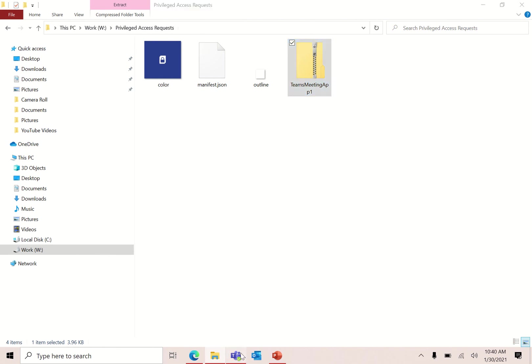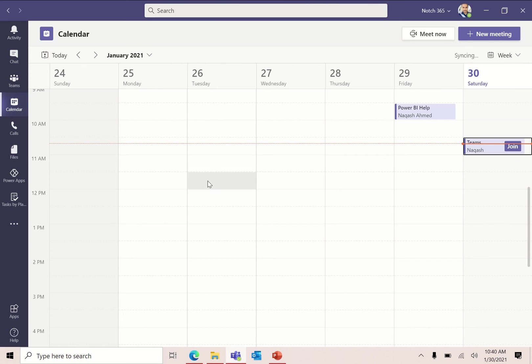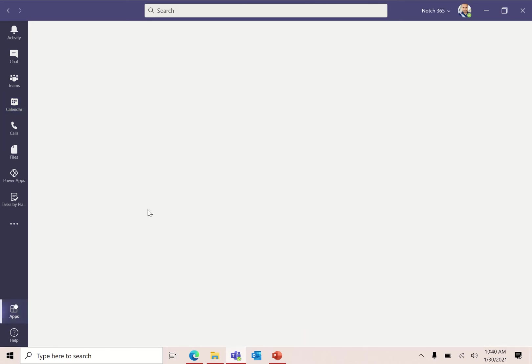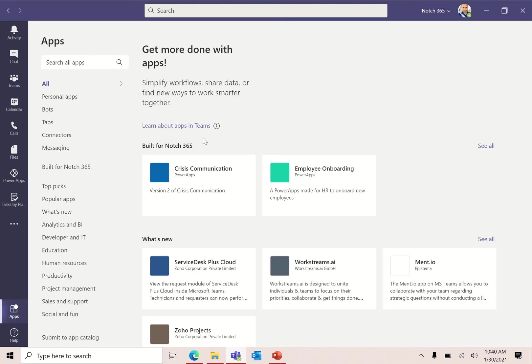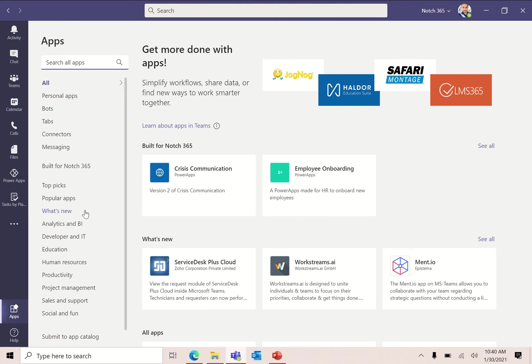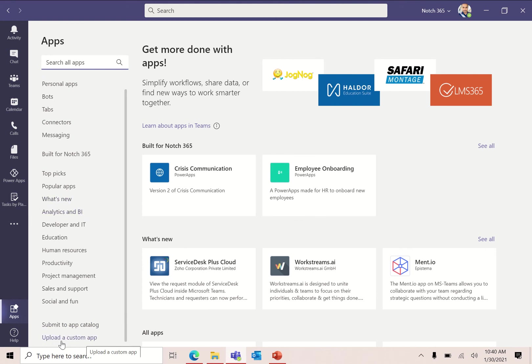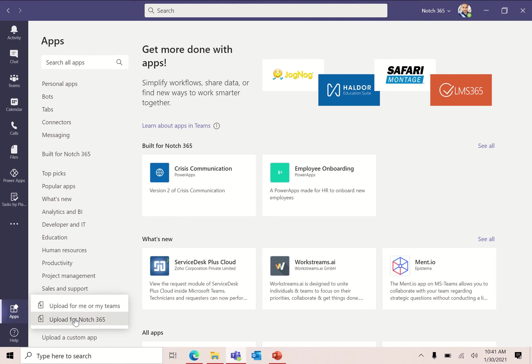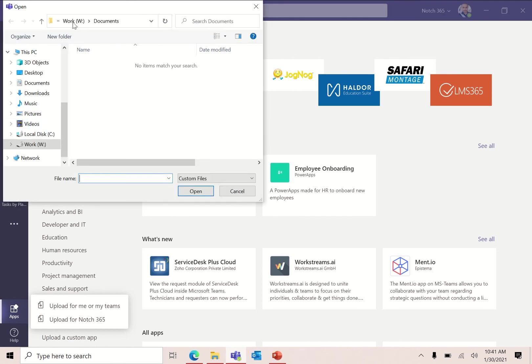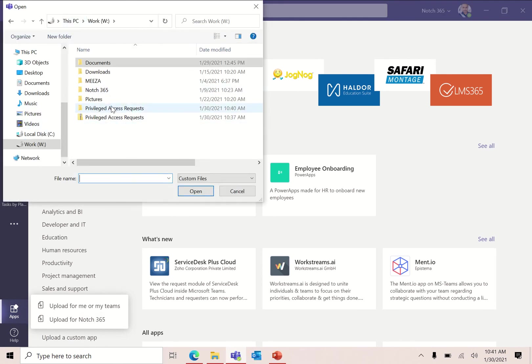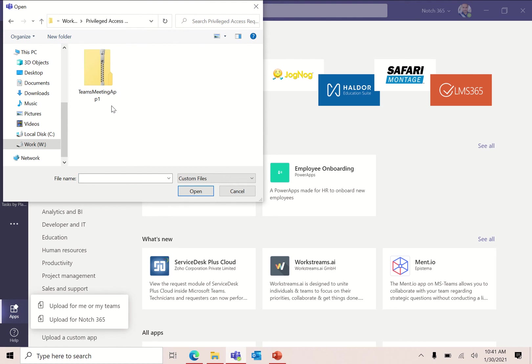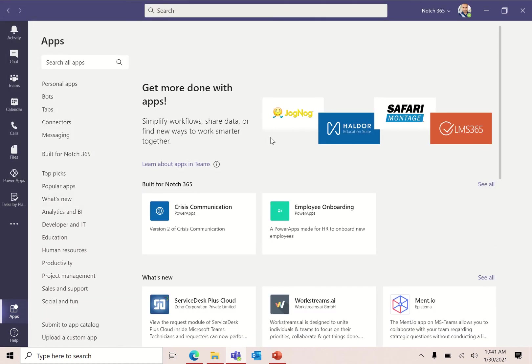What I'm going to do now is I'm going back to my Teams in the apps section. I have to upload it as a custom app. Now, if you don't see this option upload a custom app, maybe your IT administrator has blocked it. If you are a normal user, you can ask your IT admin to do this for you. Go to upload a custom app, upload it for my organization. Let's go back to that zip file. Make sure you have selected the right one and click open.